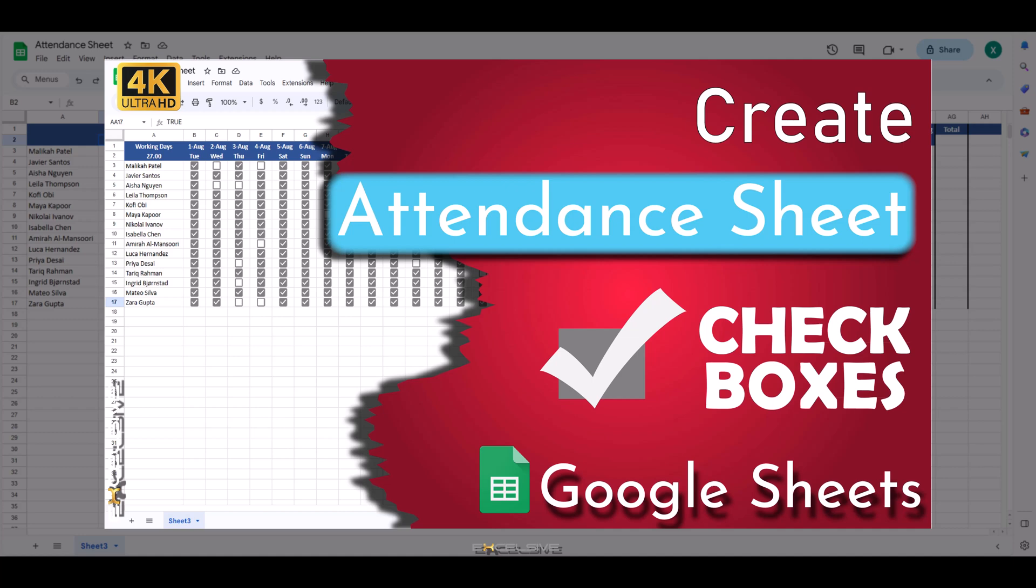Hello and welcome back to Excelsif. Today we are going to make an attendance sheet with checkboxes.